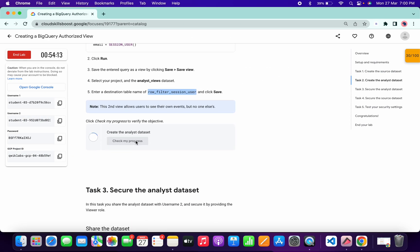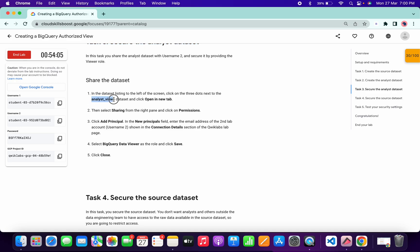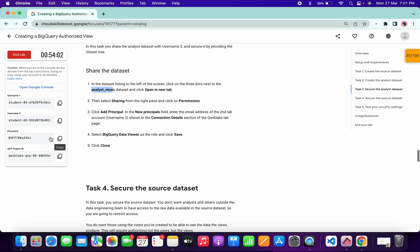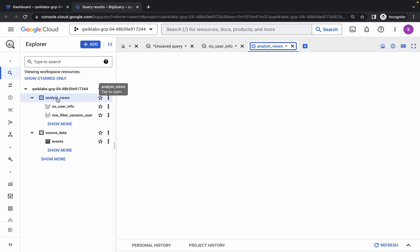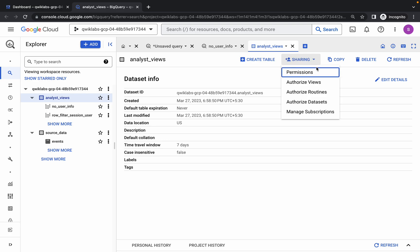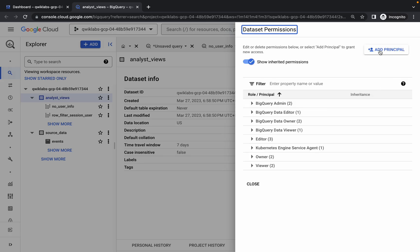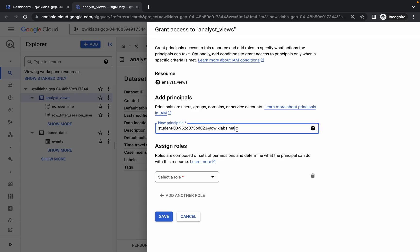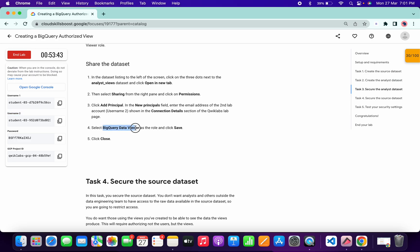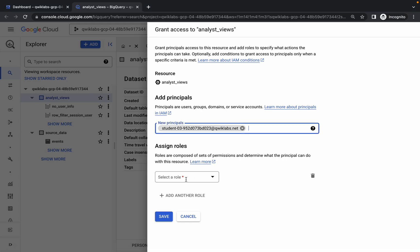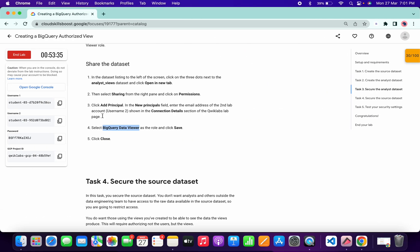Click Check My Progress and you'll get a score. For task number three, please pay attention. We have to give permissions for the Analytics view. Copy your second username, click on the Analytics view dataset, click on Sharing, then Permissions. Click Add Principal, paste your second username, and for the role scroll down and choose BigQuery Data Viewer. Click Select Role, paste the role, choose it carefully, and click Save — task number three is done.